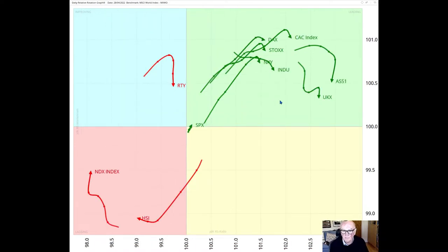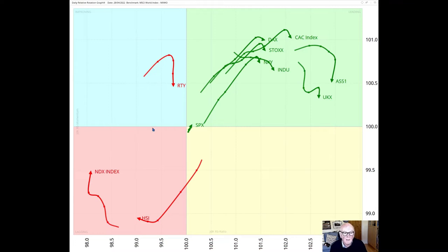When we zoom into the daily time frame we find the UK 100 inside the leading quadrant. It is almost furthest to the right, with the SX 200, the Australian index, only slightly further to the right. So it has a high JDK-RS ratio and a high JDK-RS momentum. Daily rotations are much more sensitive and detailed than the weeklies we were just looking at, and the current southerly direction indicates a slight hesitation in this relatively well-performing index. The weekly and daily RRGs show a relatively strong position for the UK 100 that is only stalling and not yet threatening.